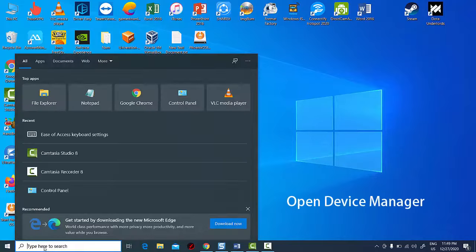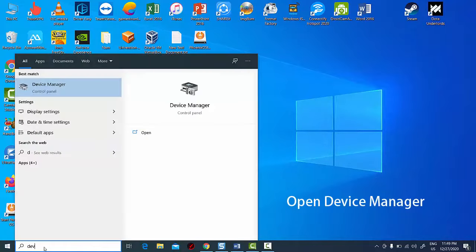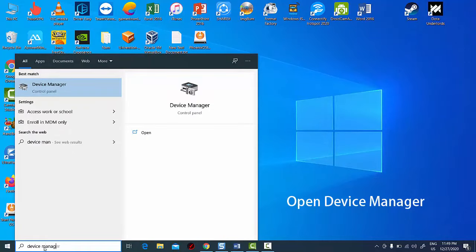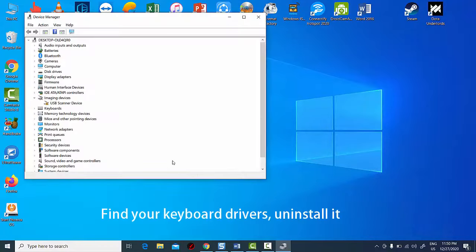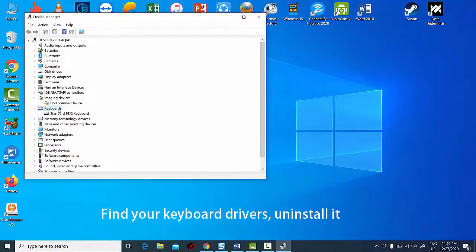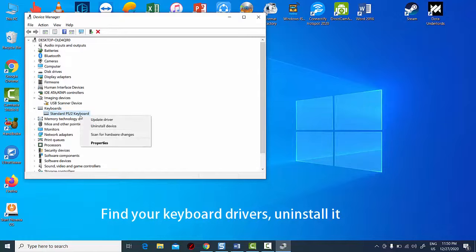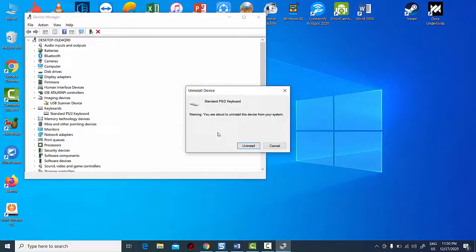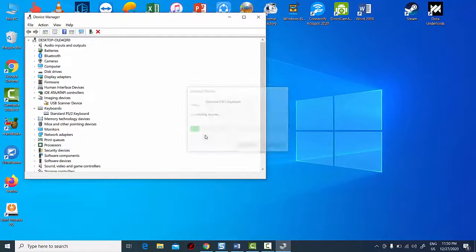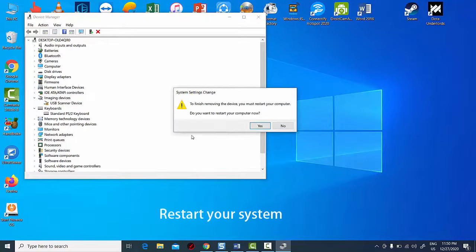Open the device manager. Locate your keyboard drivers. Right click on it and select to uninstall it. After uninstalling the drivers, restart the computer.